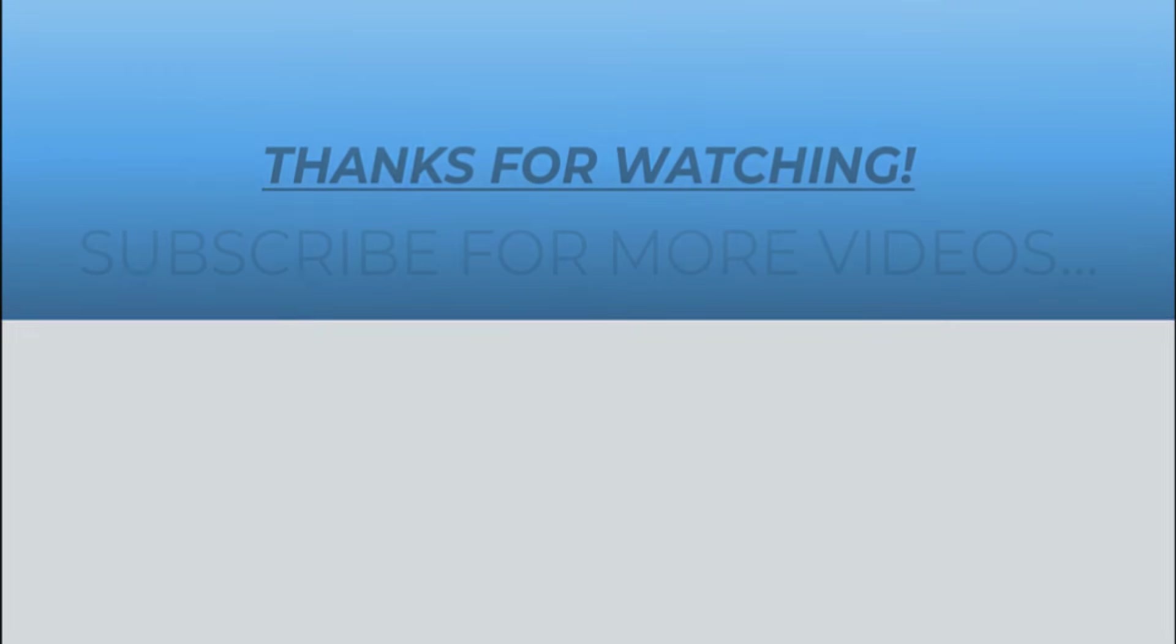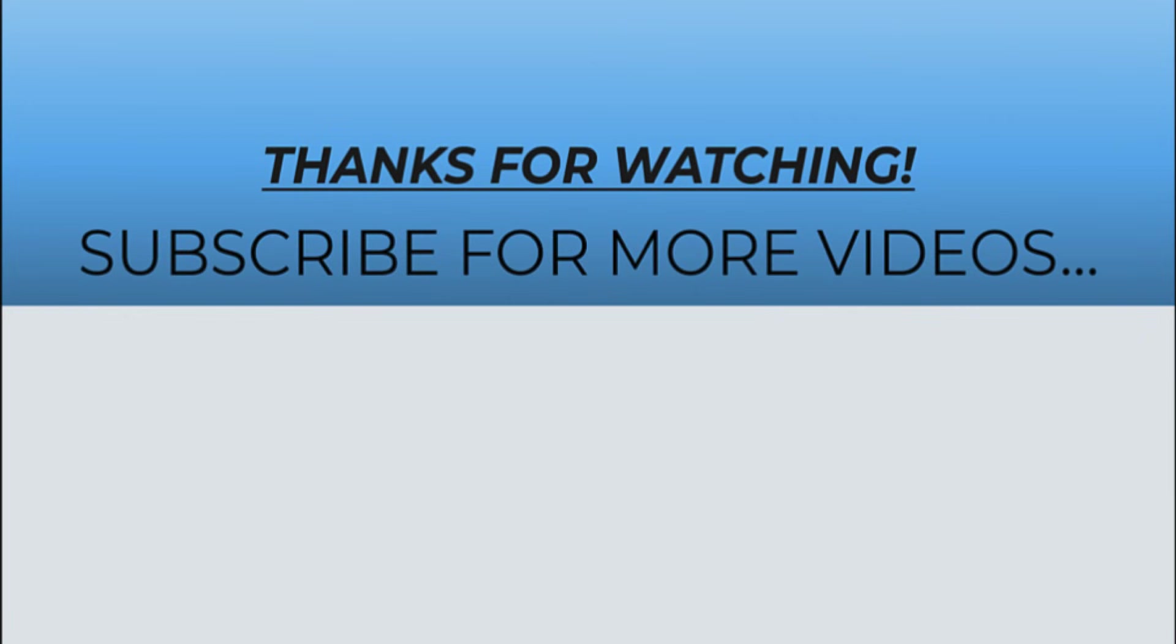Thanks for watching this video. I hope you found this helpful. Do like it, share it, and subscribe to my YouTube channel for more videos.